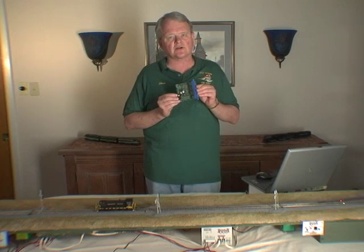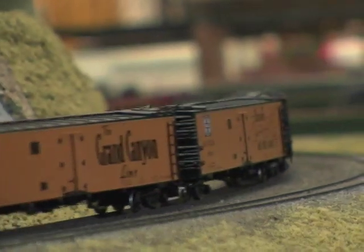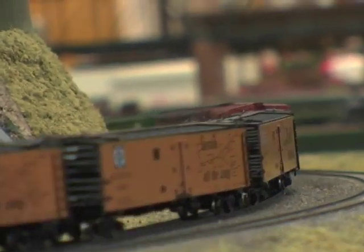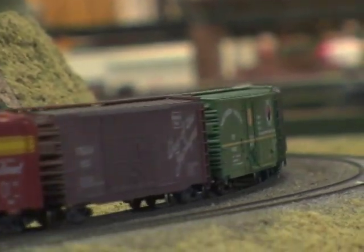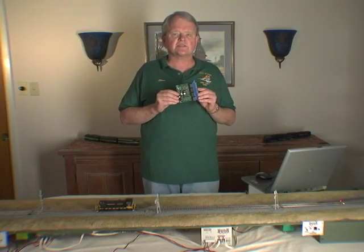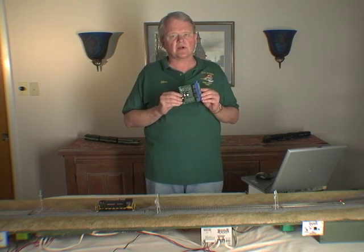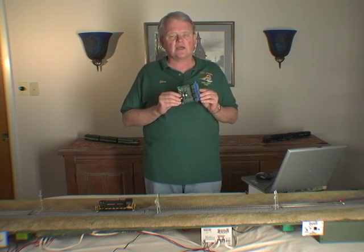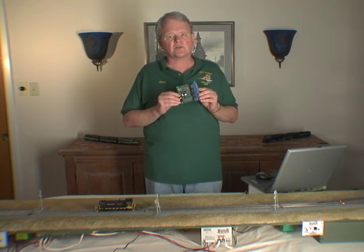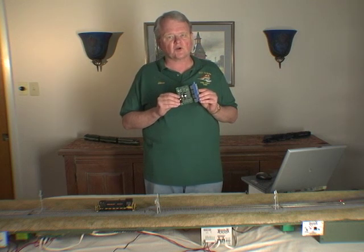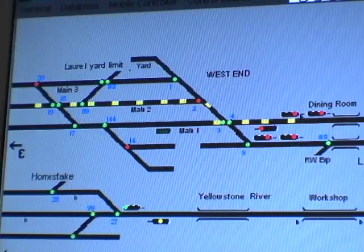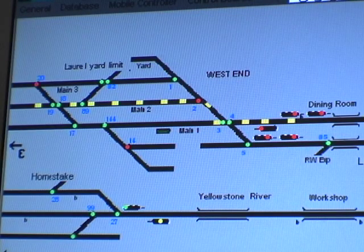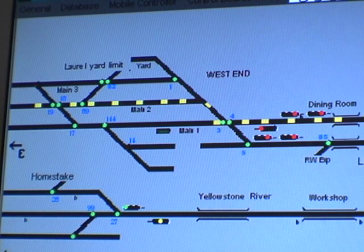We know that a lighted car will draw current, and later we can show how we can add resistor wheel sets to freight cars and passenger cars so that they will also draw current. What this does then is to sense whether there is power being drawn in a block, and if there is, I can put that on my track diagram on my PC, and I can put a visual indication — in my layout's case, a small yellow rectangle — to show whether or not a block is occupied at any given time.